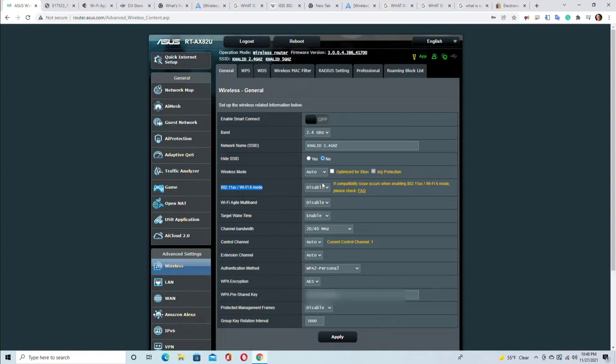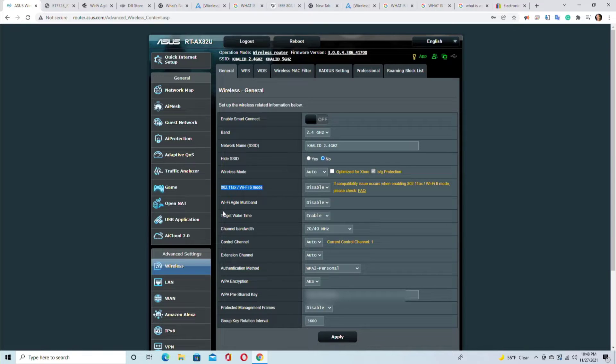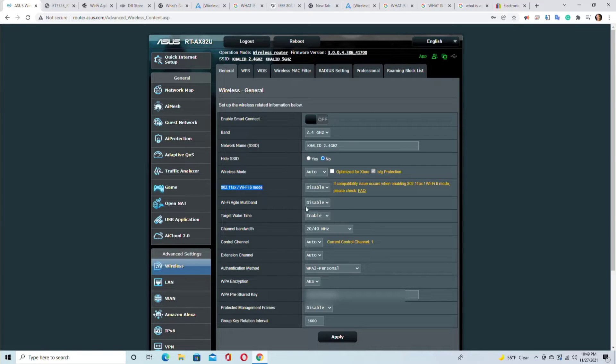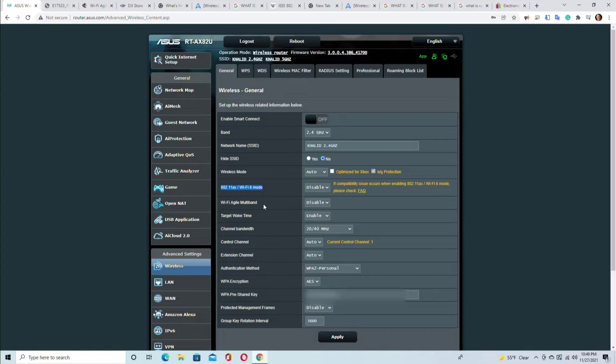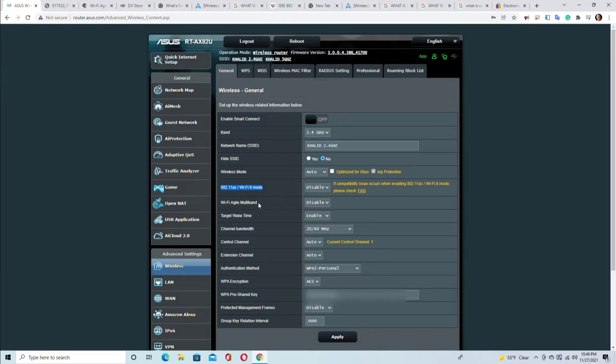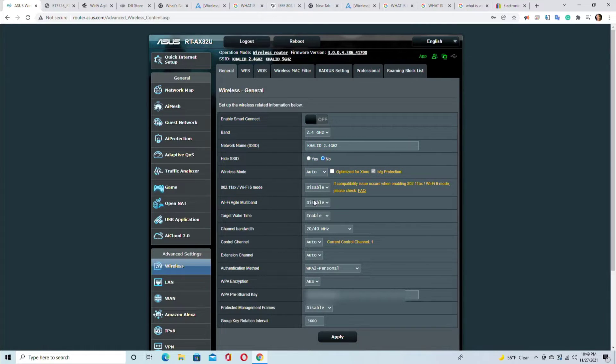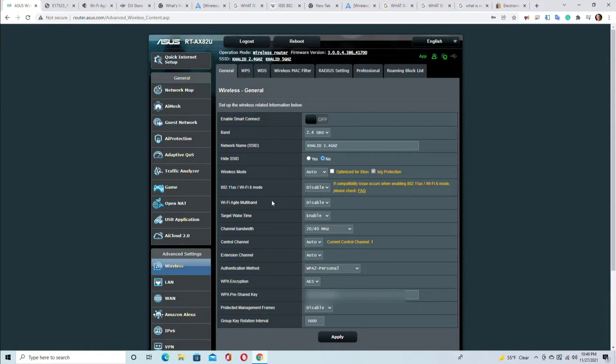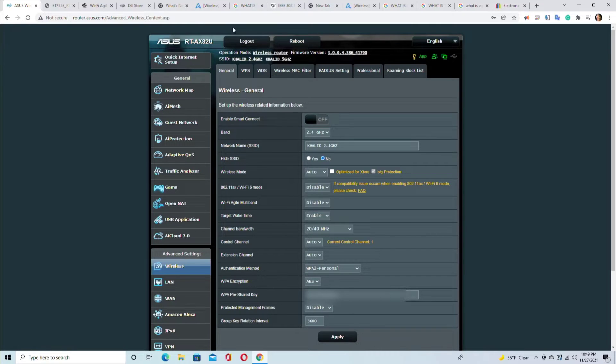Okay, WiFi agile multiband - this is for if you have multiple access points, if you have a huge house or a dormitory, hotel, or a business with multiple access points. Then the WiFi agile multiband, if this is enabled, will allow smooth transition from one access point to another access point without losing internet connectivity during that transition.